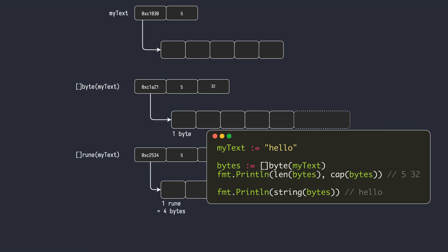Similarly, when a byte slice is converted to a string, the underlying byte sequence is copied to create the new string. A memory allocation and deep copying of the contents are needed in both conversions because a string is immutable and a slice is not. So they both cannot share the same memory.